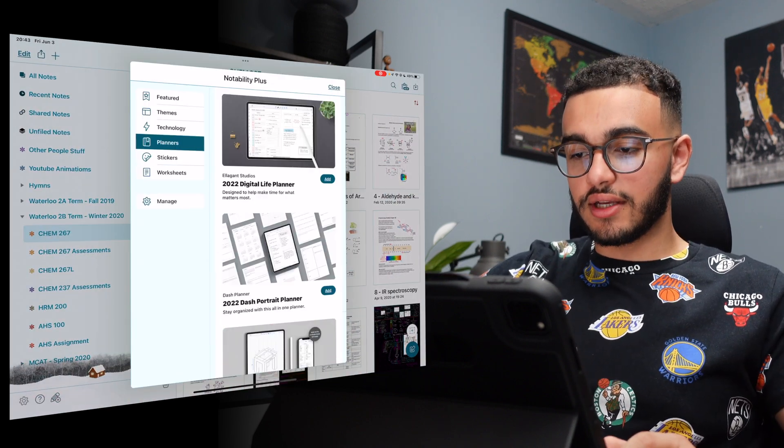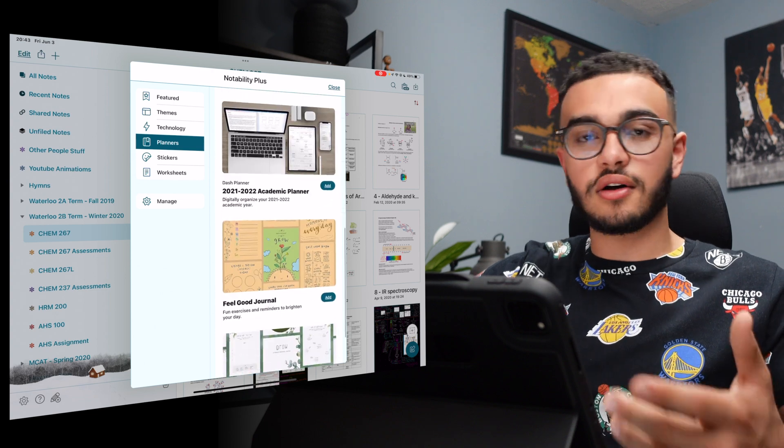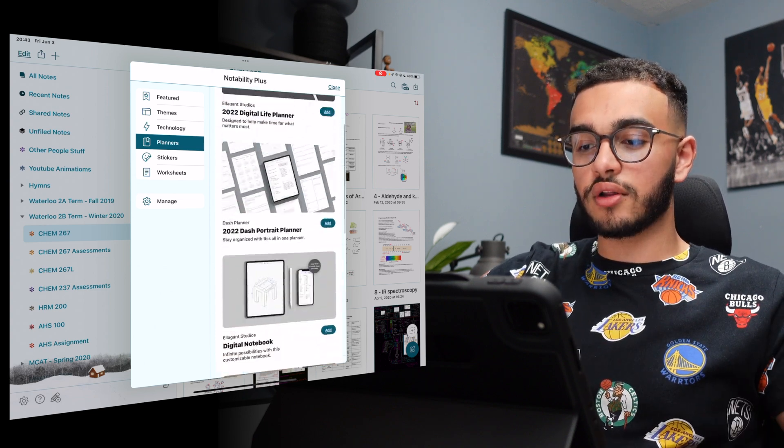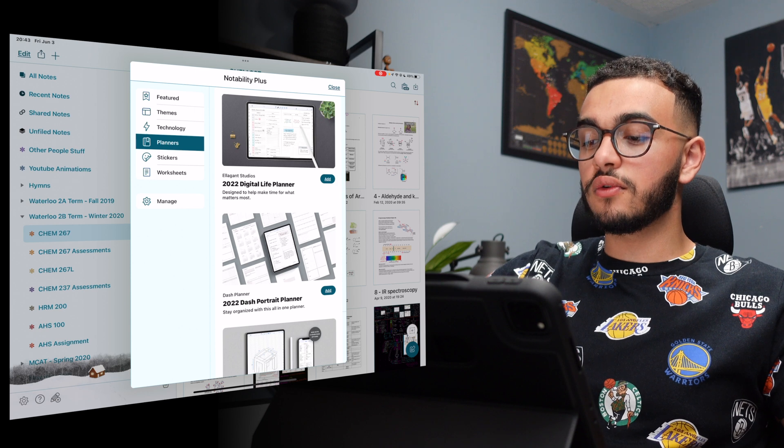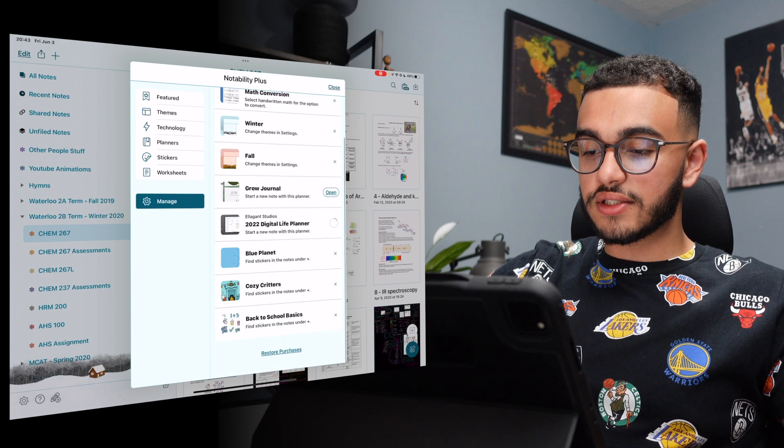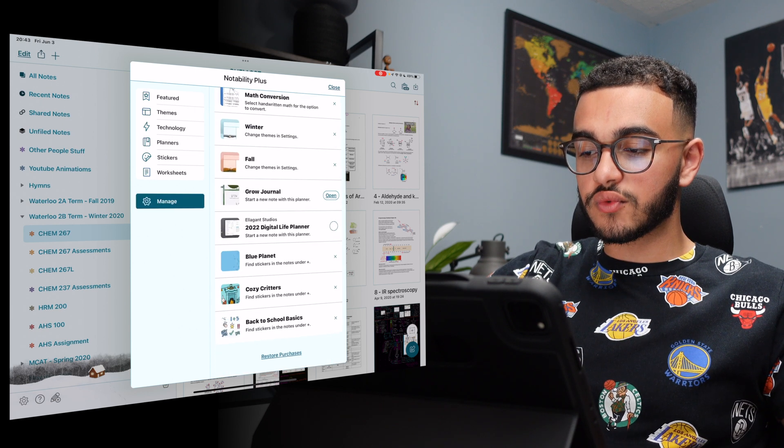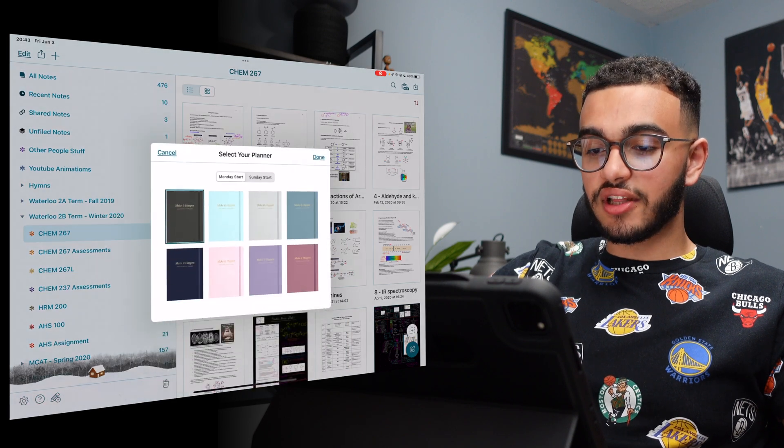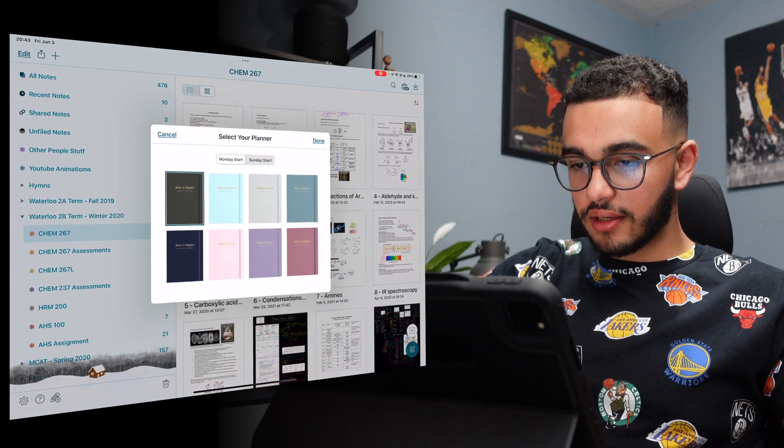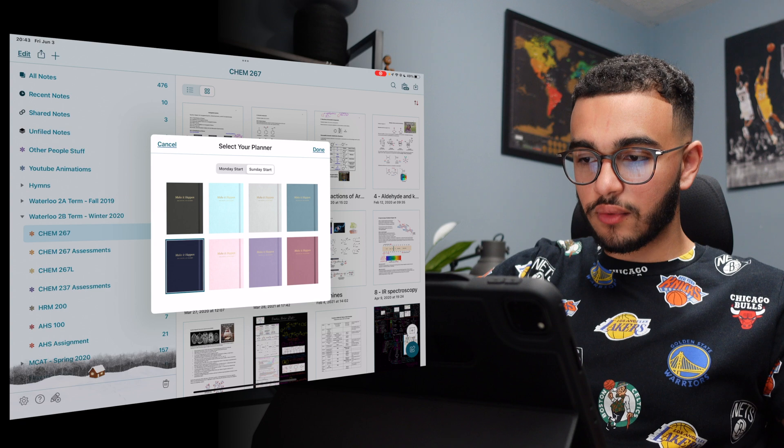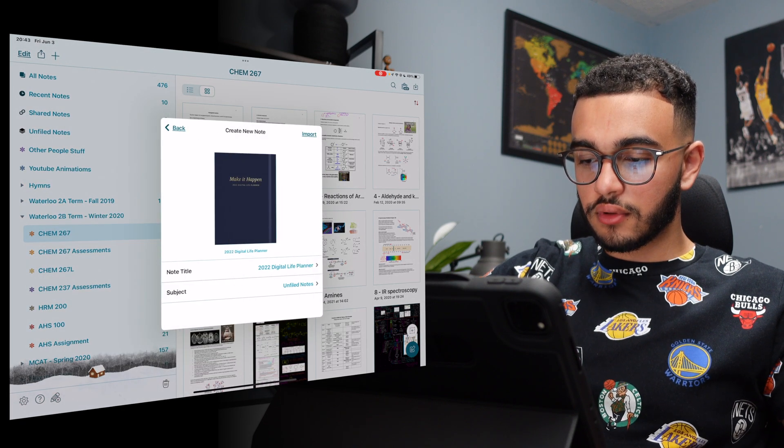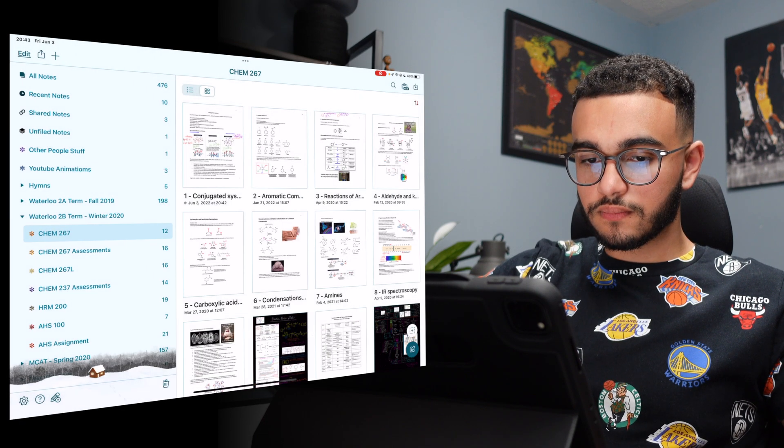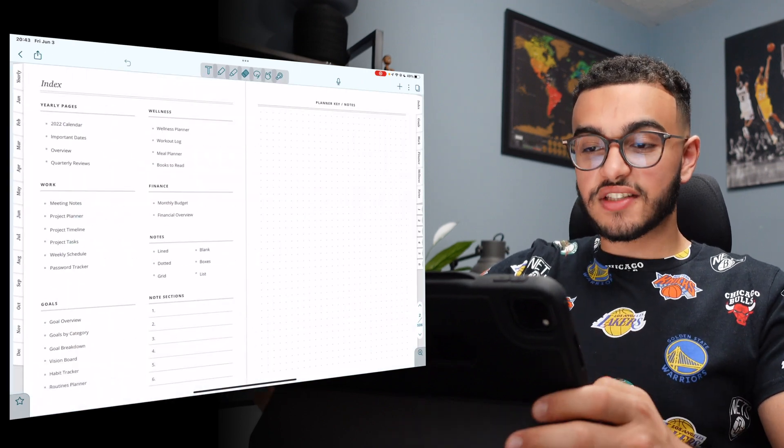Planner. Here's where things get interesting. And this really depends on the individual and what type of planner you want, you have. So, I'll just go simple. 2022, digital life planner. Let's open this up and see what happens when I download it. Let's open this digital life planner. Let's make it. We'll do Sunday start and we'll do Navy. Create note and unfiled.